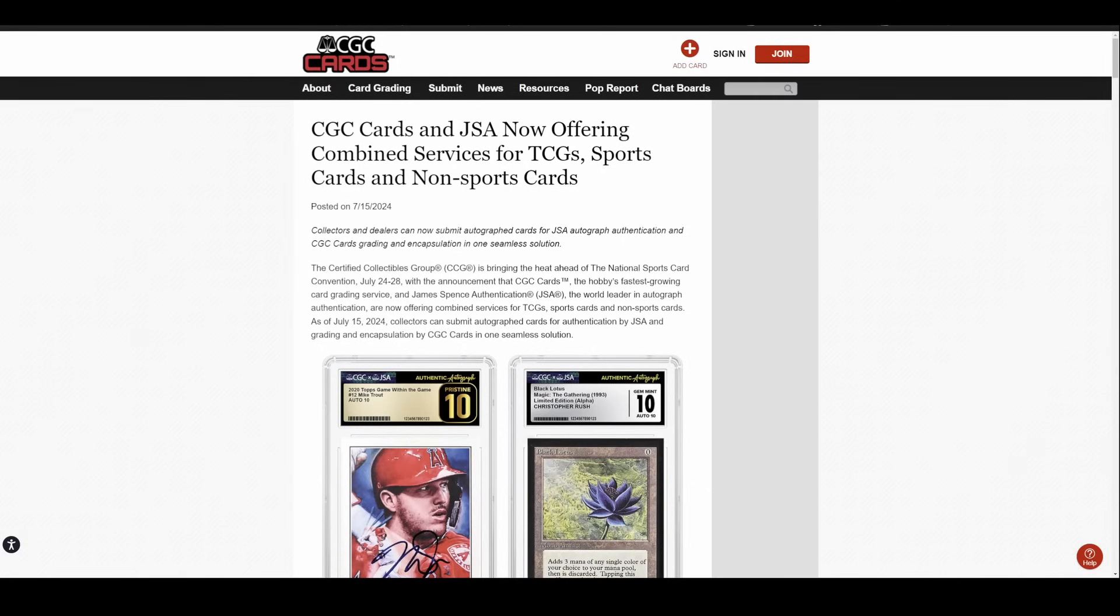Now, CGC did have signature series where you could send items in and they would have mostly celebrities and artists come into the building and you can authenticate an auto through that because it was witnessed. It wasn't authentication, rather it was witnessing. They would witness the auto and then slab it witnessed. And they've done that with a couple of cards. I actually have a few Todd McFarlane and Jim Lee autographed cards from CGC witness signatures.